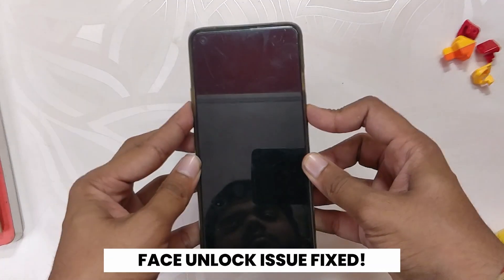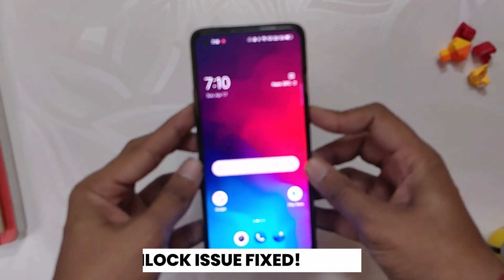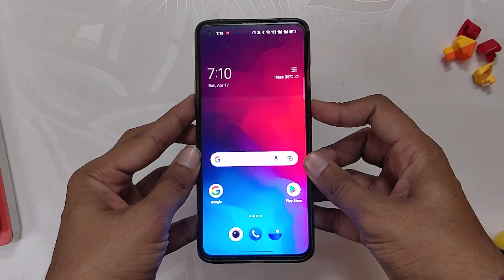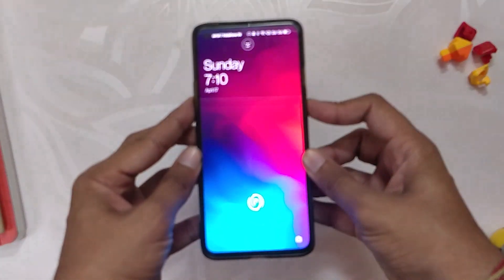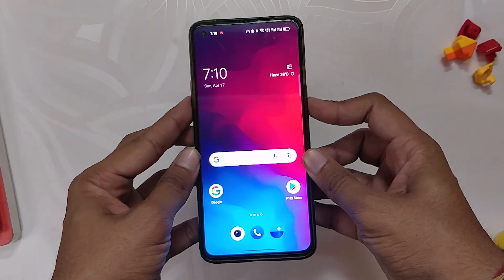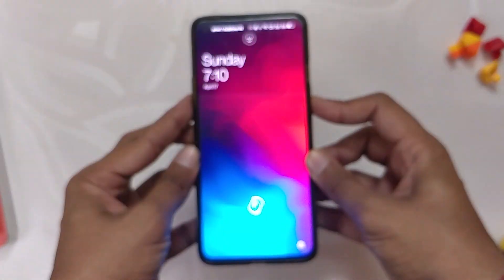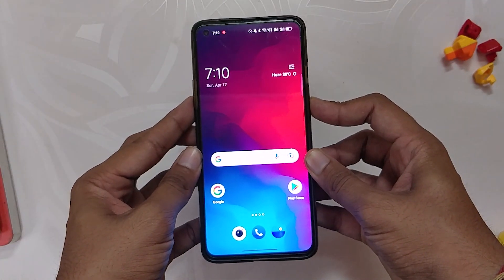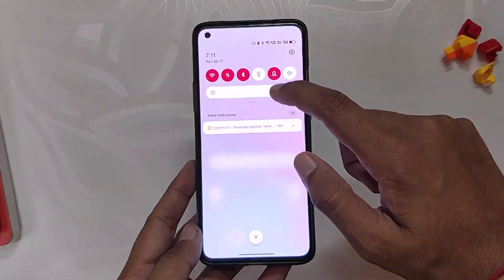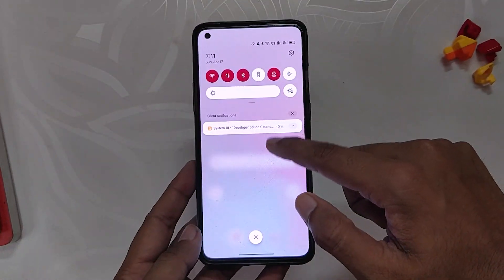The next fix is regarding the occasional issue of being unable to use face unlock. Even I faced this issue where face unlock didn't work properly, but after this update face unlock works every time without any hassle.